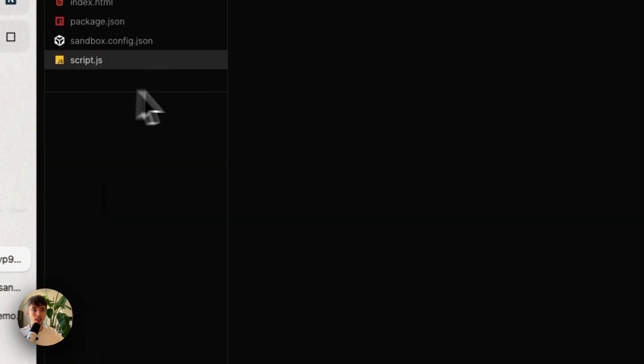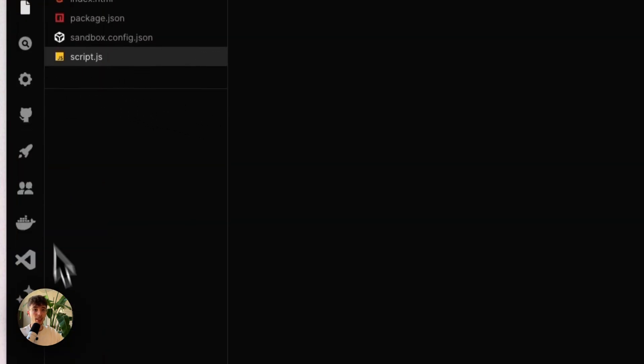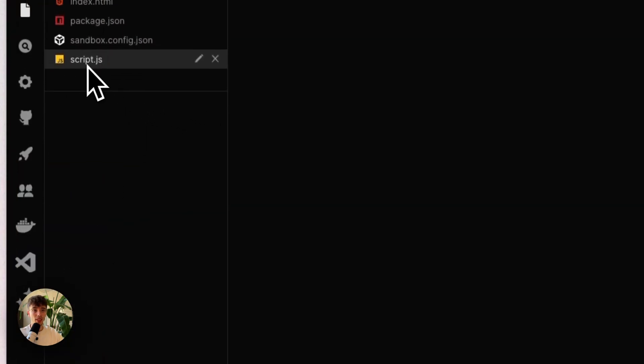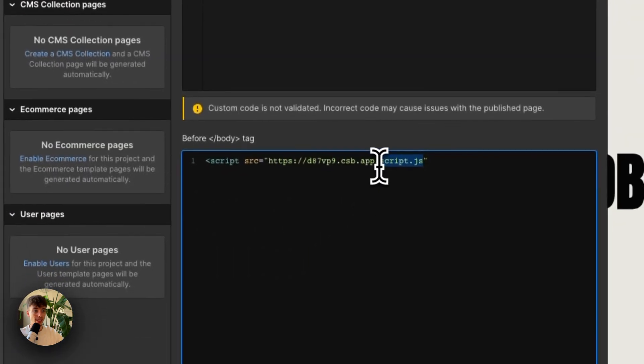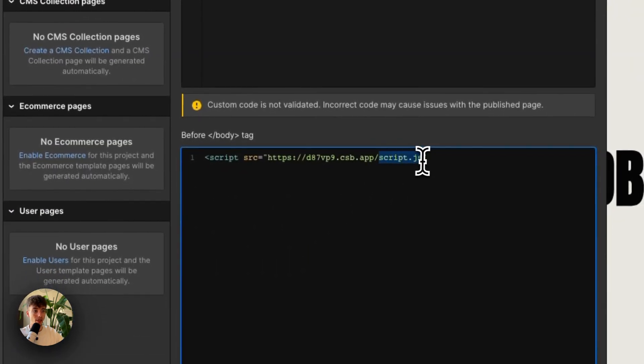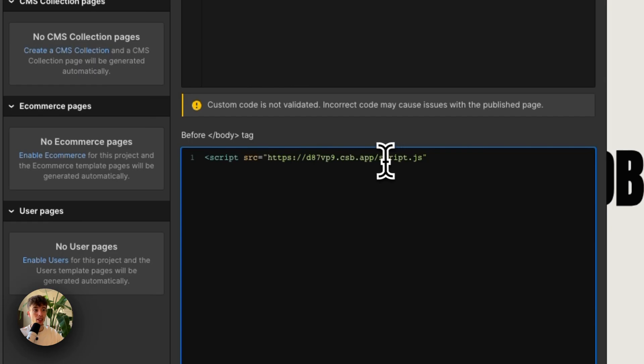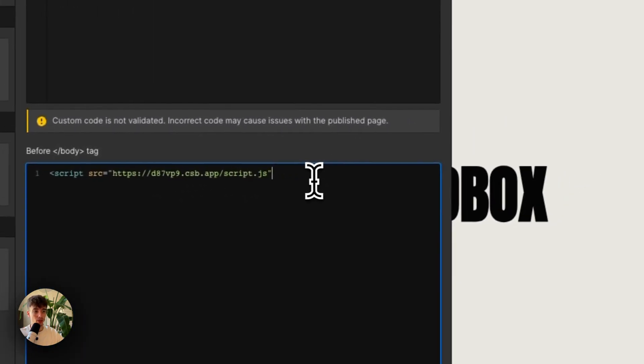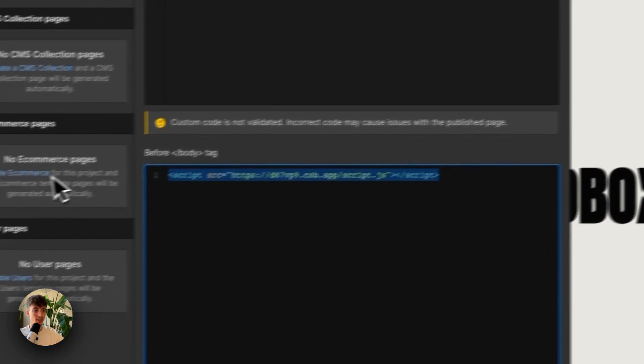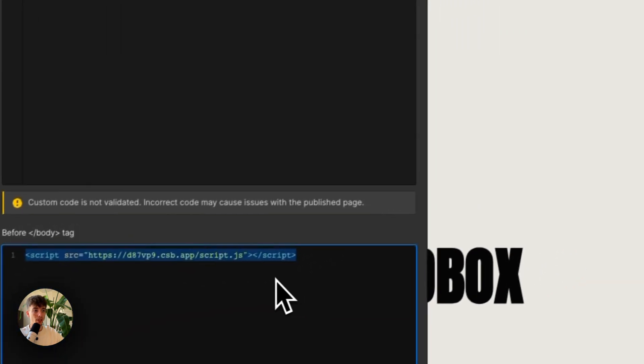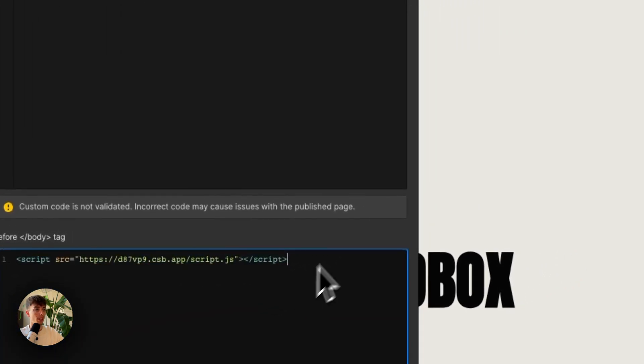Make sure that whatever you call this file, this here matches exactly what is after the slash here, because this is a hard link to a file on this website that we have. So this needs to match perfectly. Then make sure to close the script tag correctly, like this, and now we're good to go.